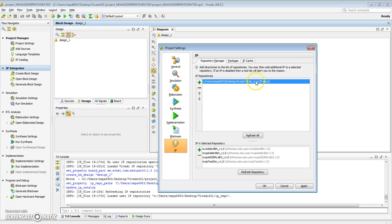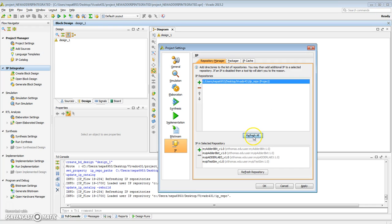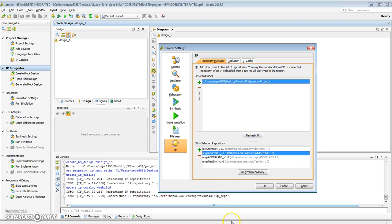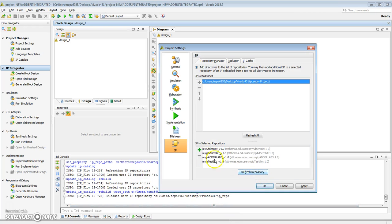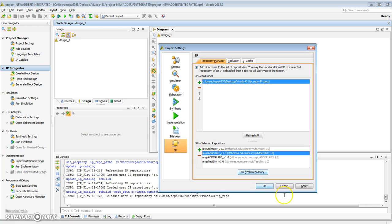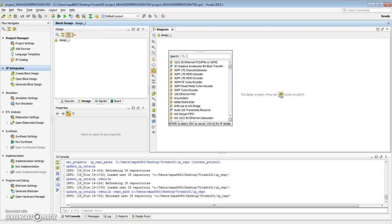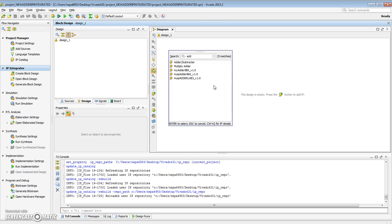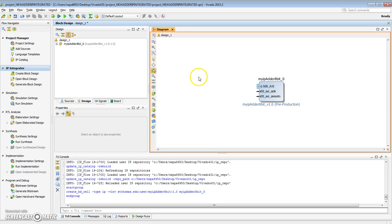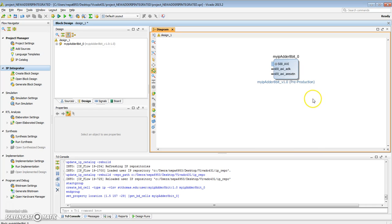Under Vivado, I should have under this folder—when I do refresh all—I should have every single adder that I just created. I believe my last item that I created was this called my IP adder 8-bit. I'll say OK to that. So I've created the IP repo. Now I want to add my adder. Here's my adder that I just created.